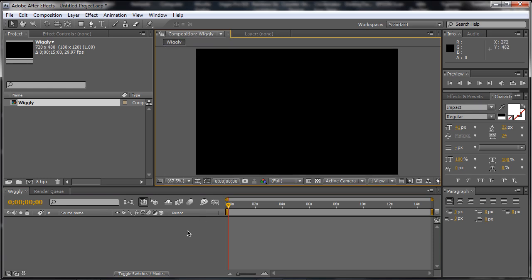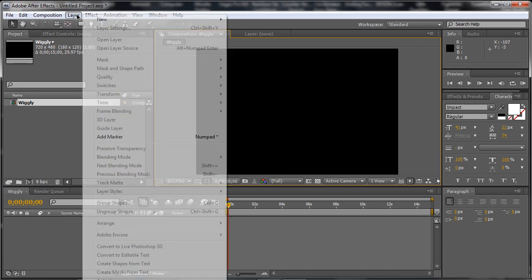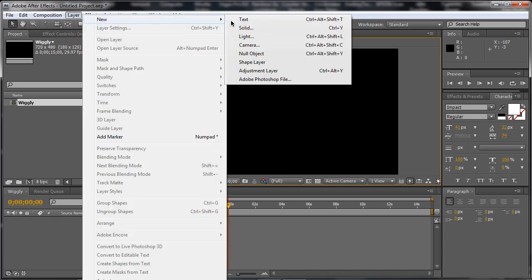Alright, so now what we're going to do is we're going to create a background to it and add some text and a camera. The camera basically is going to move around. Now we need to go to layer, new, solid.